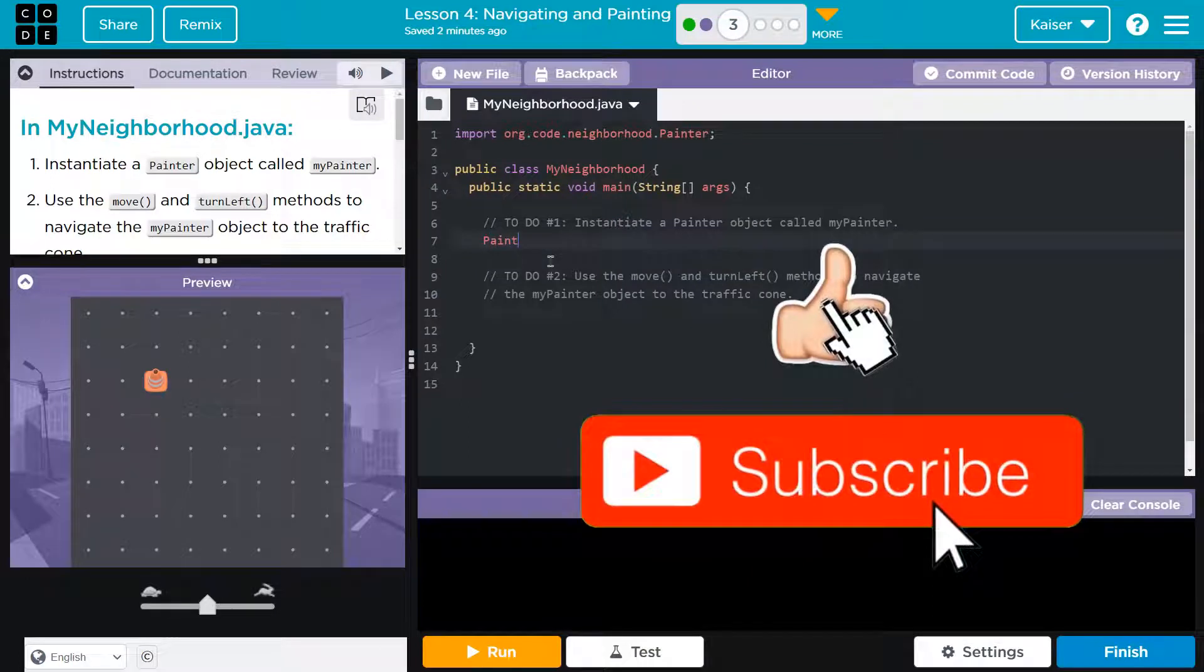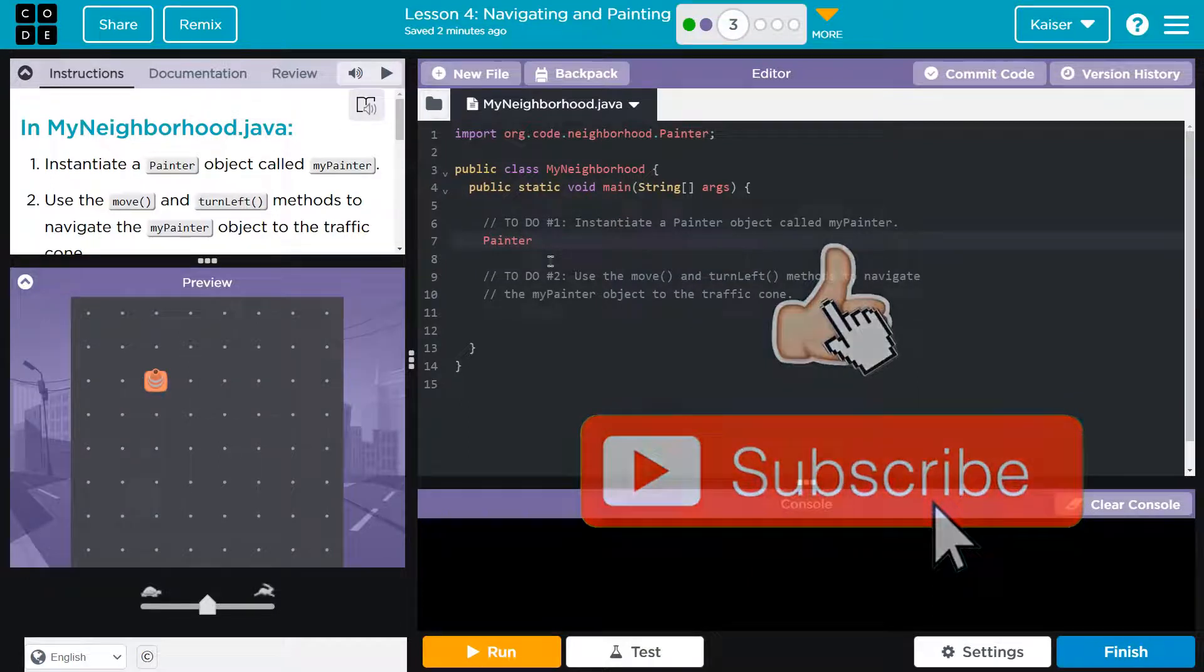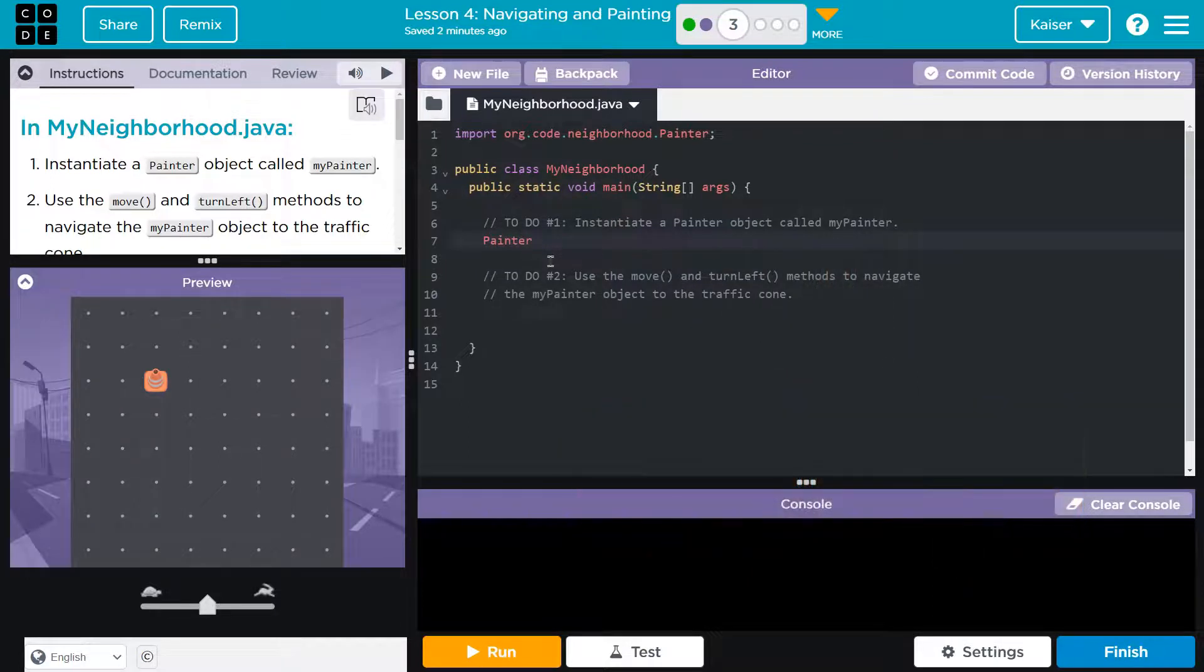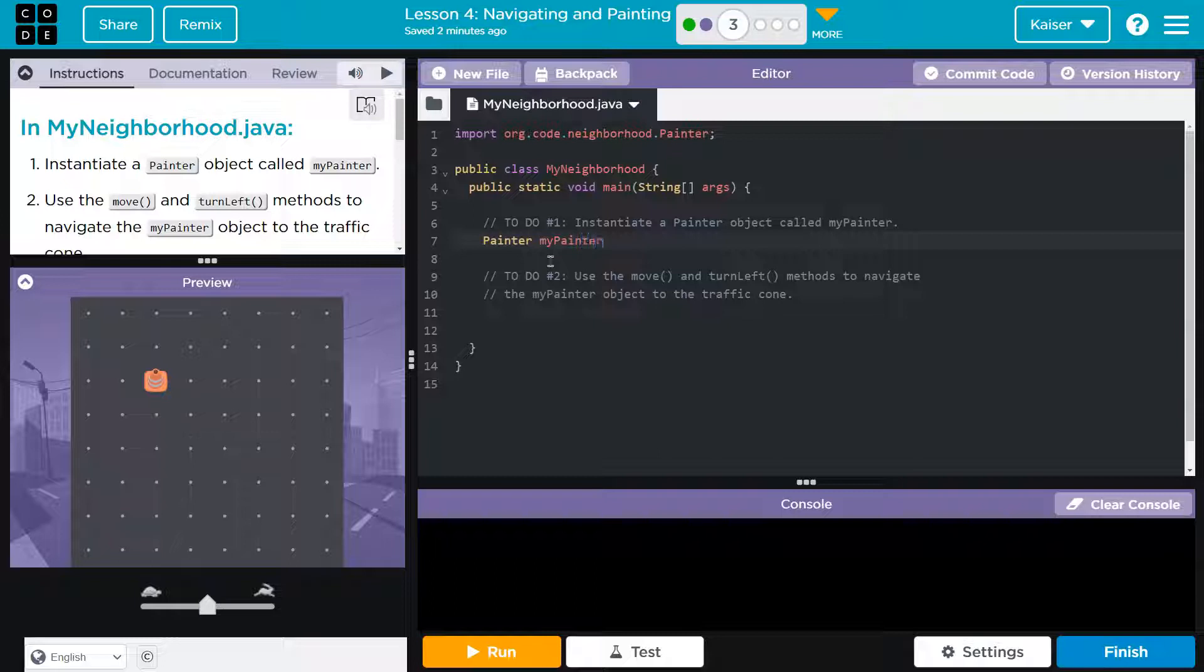But since we've done this before, I know it's a painter class, and we don't have access to it, but we know it is. So I put painter for the type of object. Now they want me to name the variable for the object, myPainter, done.